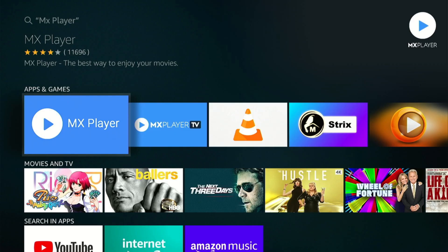And this goes for your Android TV devices as well. You can get MX Player in the Google Play Store. It's always been in the Google Play Store, but they just recently added it to the Amazon App Store this year, 2021.